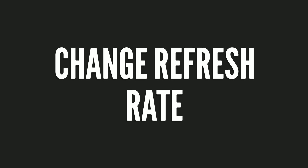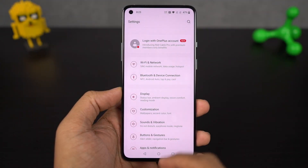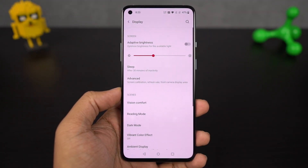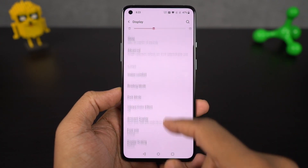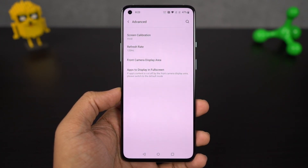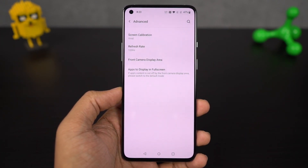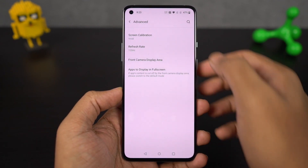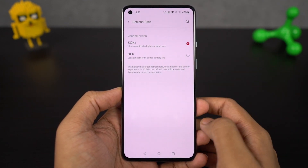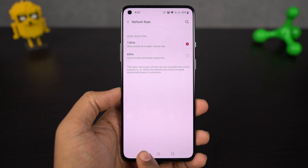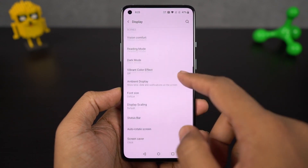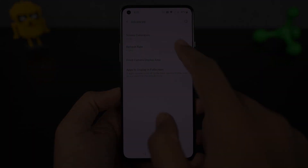Next I'm going to show you how to change the refresh rate of your display. This phone has a 120Hz refresh rate display and by default it is set to the maximum refresh rate. But if you want to go back to the regular 60Hz refresh rate, you can do that from here. Normally I wouldn't recommend going back to 60Hz as it definitely affects the overall user experience, but if you want slightly better battery life, you can do that.